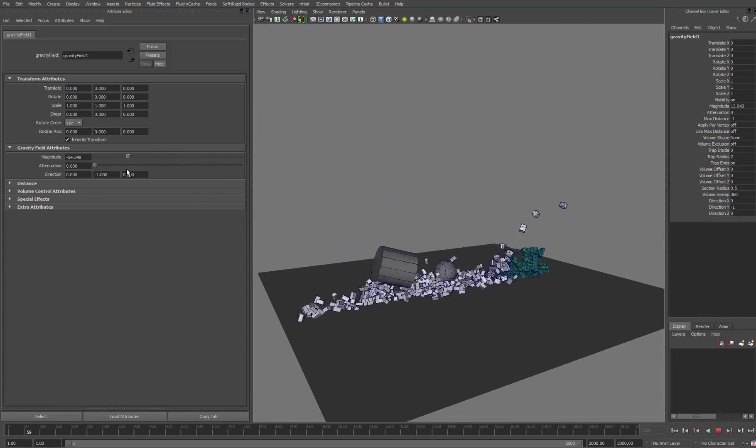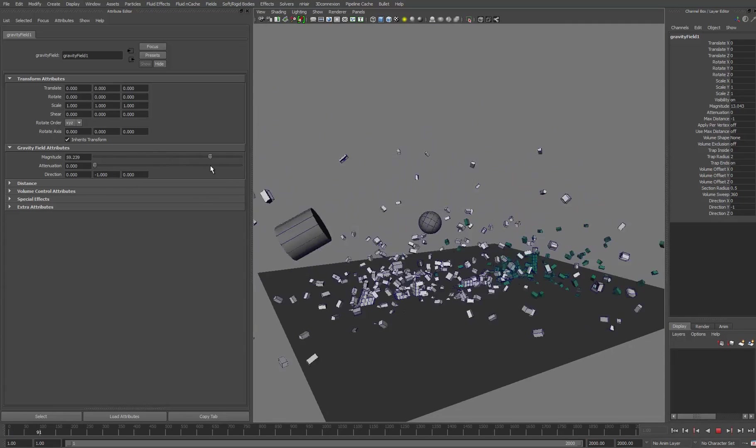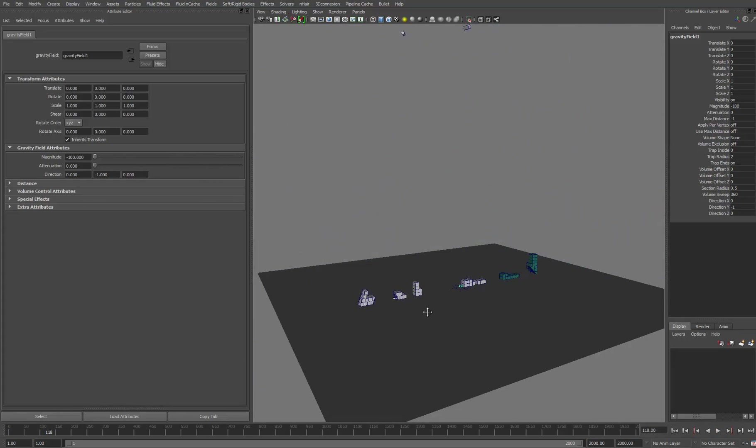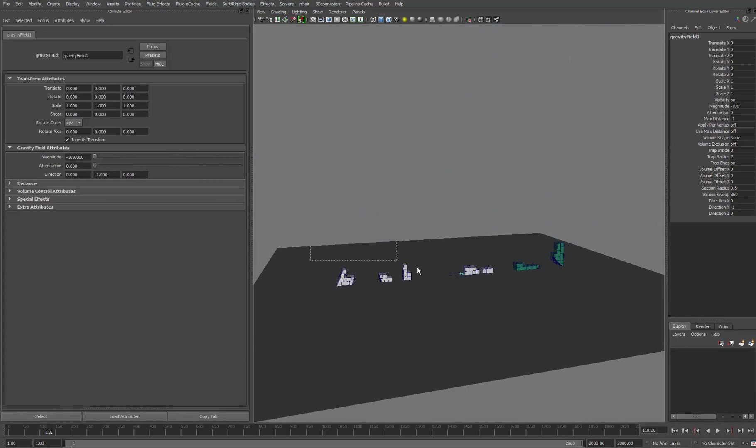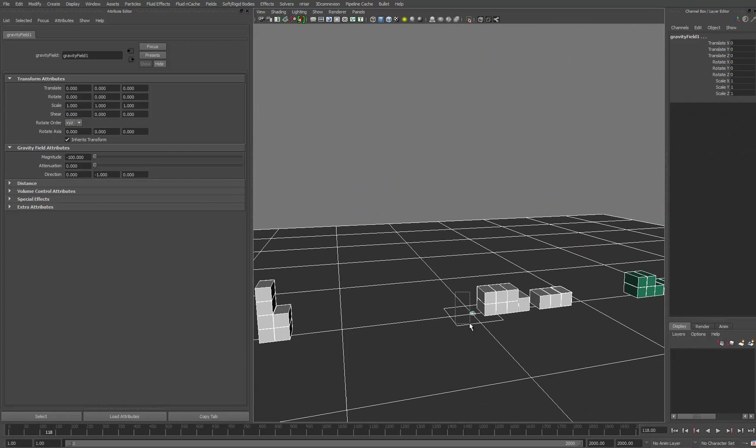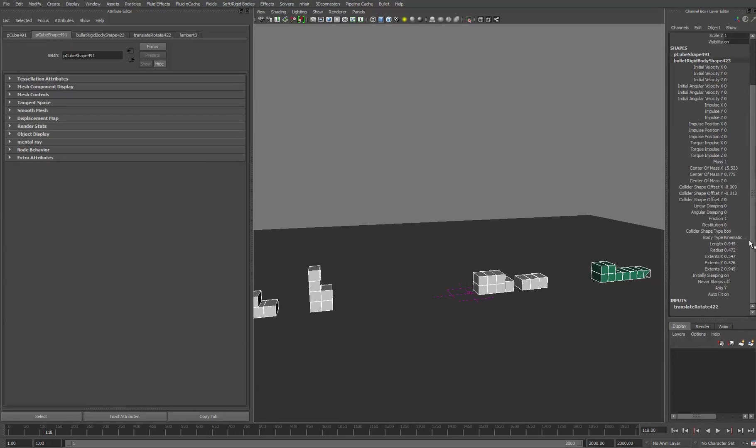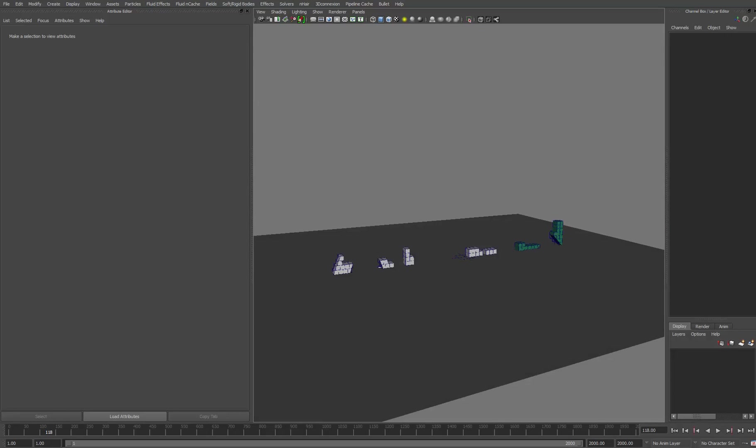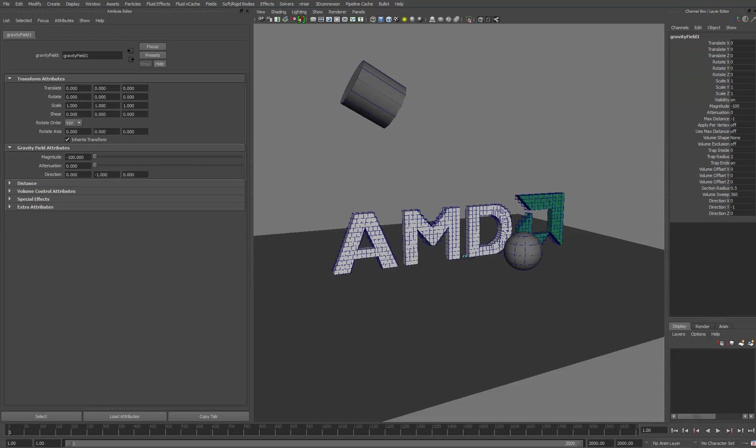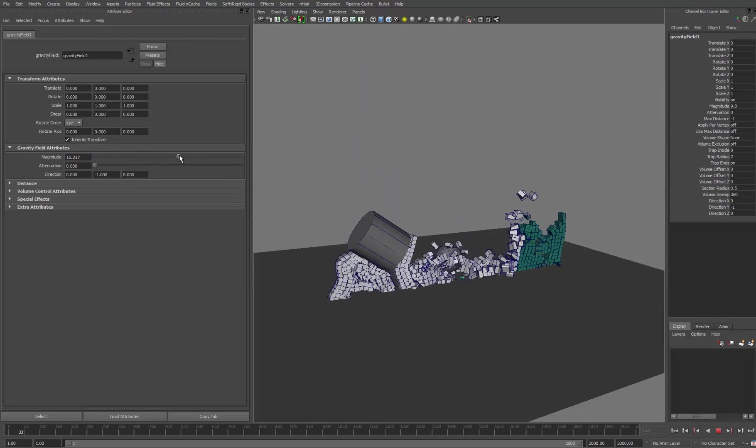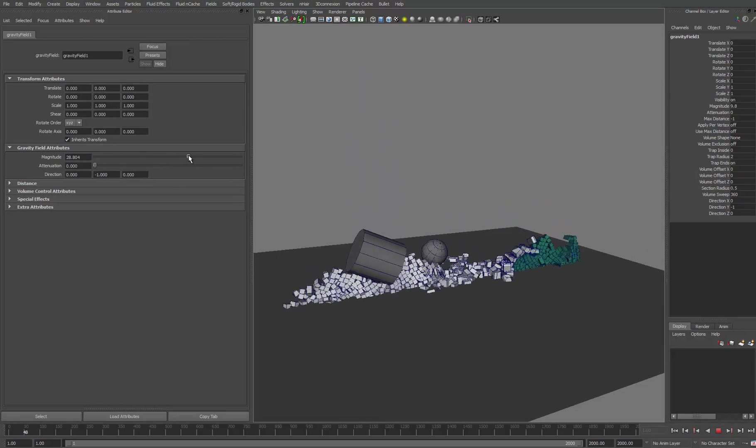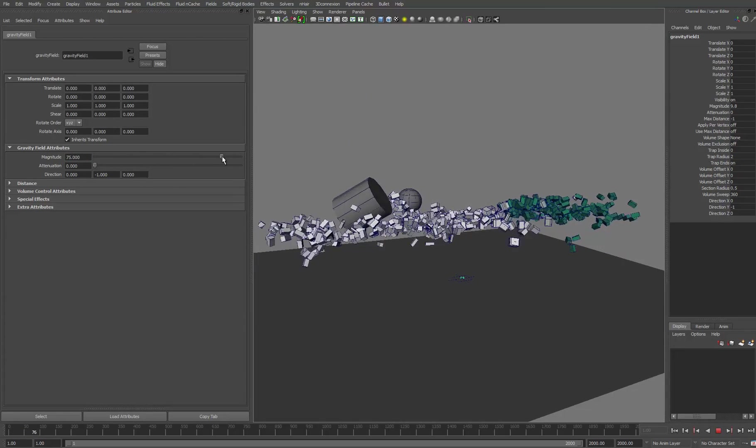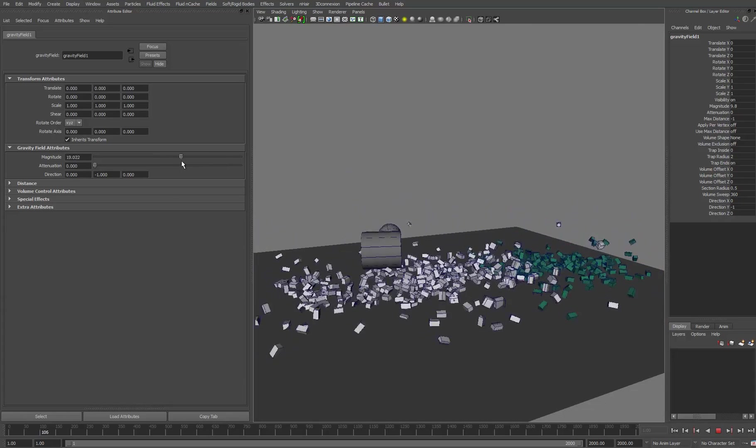I'm going to select these objects quickly. And where I turned them to be kinematic, I'll just pop them back onto dynamic. So now everything should just, I'll select my gravity field. I'll just pop that back to 9.8 to begin with. Now everything should be able to go up and then back down again.